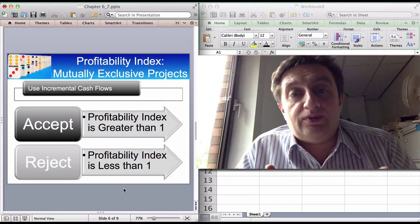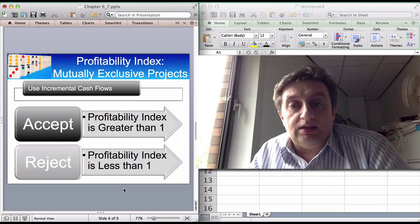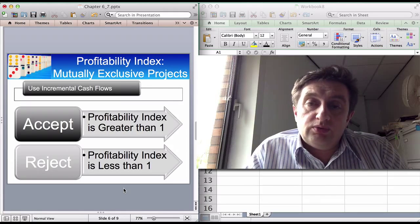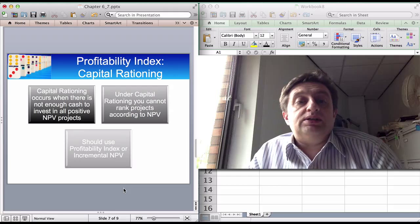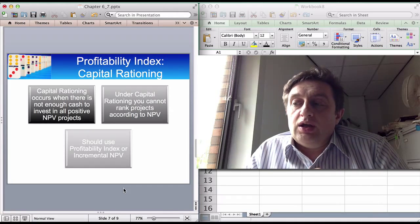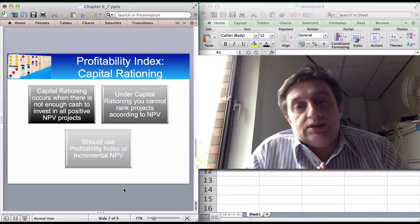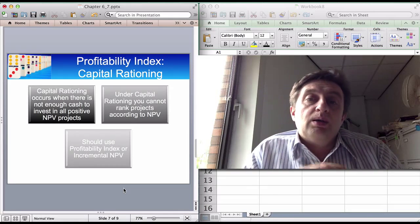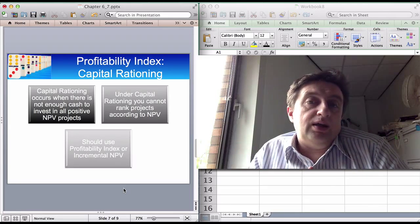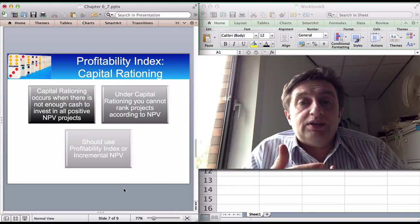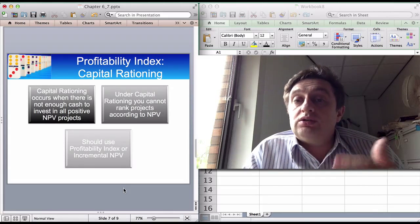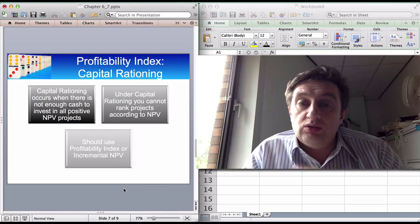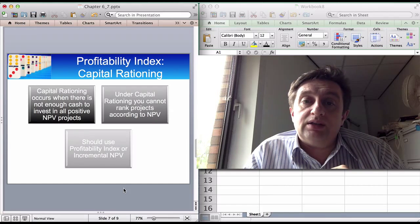The smaller project must have a profitability index greater than one in the first place. That's how you use the profitability index for mutually exclusive projects. Capital rationing means you can't invest in all available projects. With independent projects you might have a set amount of money but can't invest in everything, so you have to decide what combination of projects to invest in. This video will show you how to use the profitability index to do that.